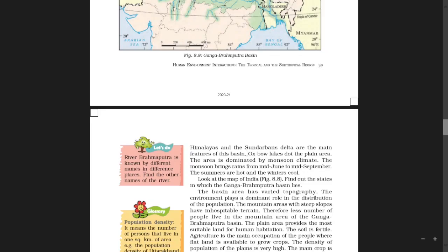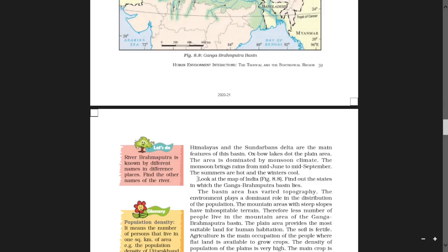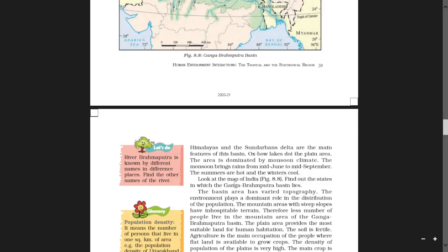The plain area is dominated by monsoon climate. The monsoon brings rains from mid-June to mid-September. The summers are hot and the winters cool. Look at the map of India given in figure 8.8 and find out the states in which the Ganga-Brahmaputra Basin lies.